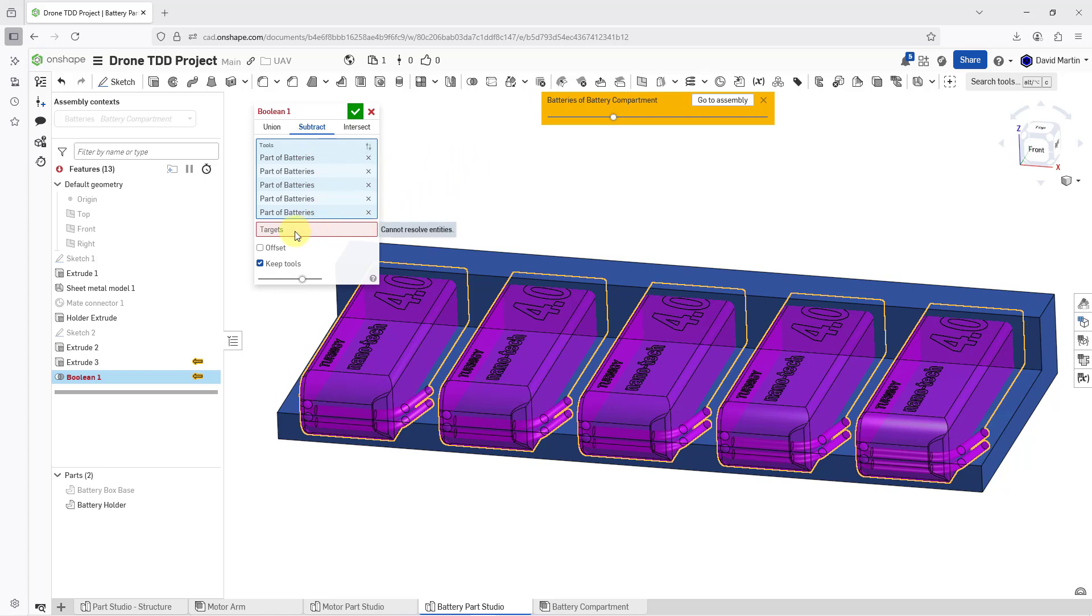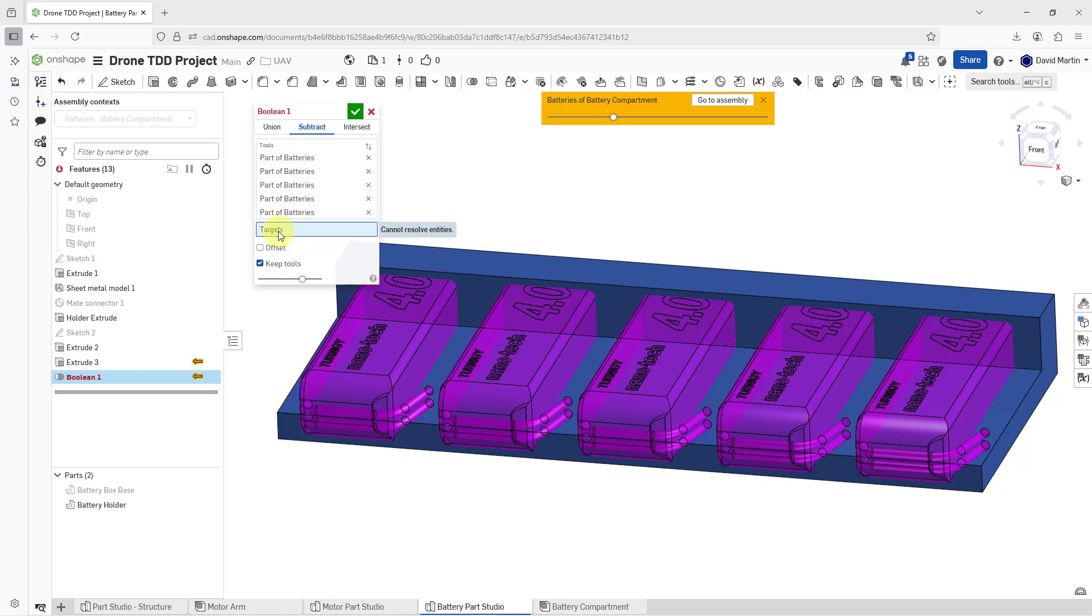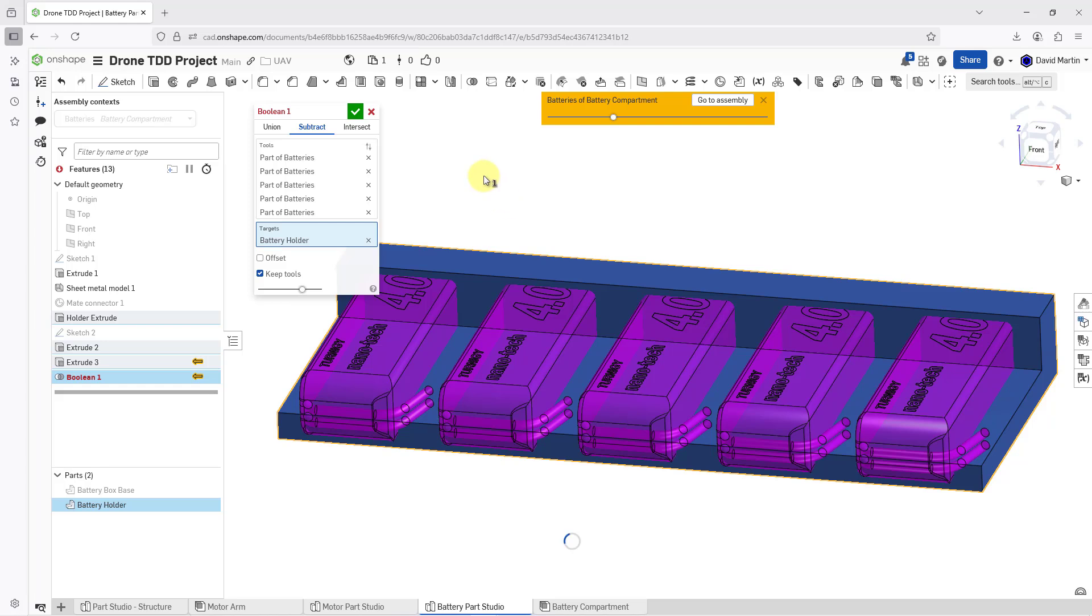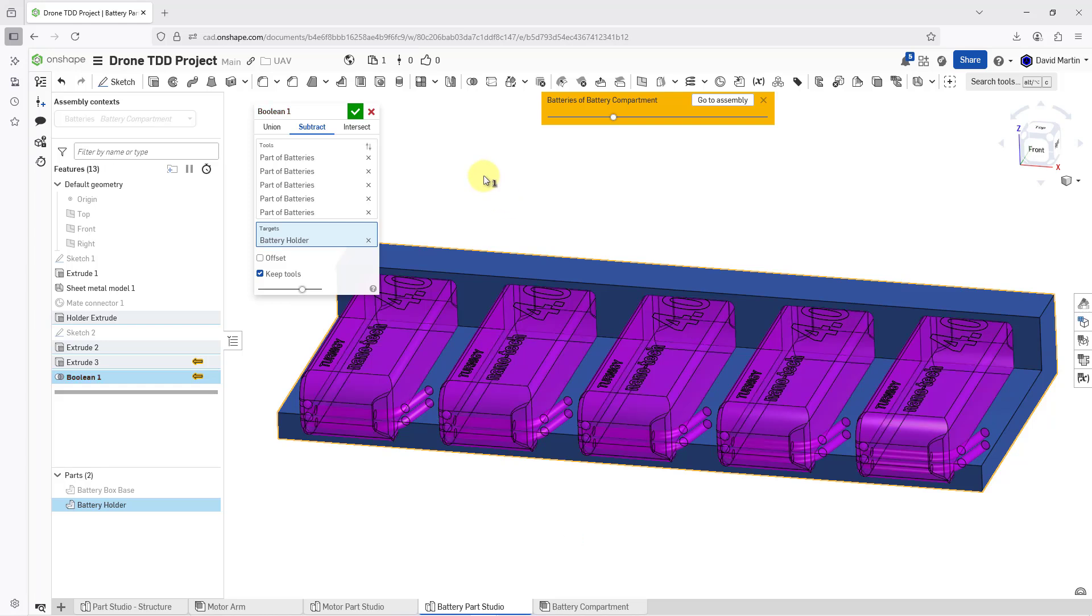Then I will click where it says Targets in order to give this focus. Now I will pick my battery holder part that I want to be subtracted from. And in here, the option that we have for keeping the tools is currently turned on. That's what I want in this situation. I still want to be able to see those different batteries in case I want to do other edits in context.